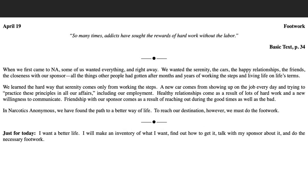A new car comes from showing up on the job every day and trying to practice these principles in all our affairs, including our employment. Healthy relationships come as a result of lots of hard work and a new willingness to communicate.